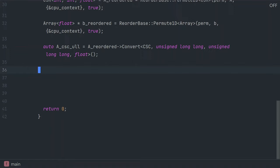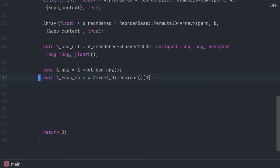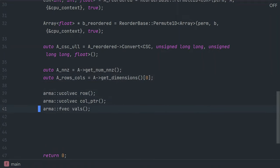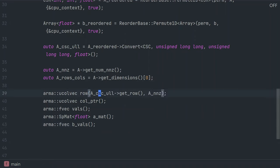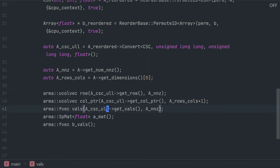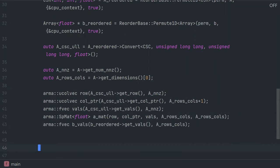Now, we're going to take the reordered data and put it in Armadillo data structures to call the linear solver. So, we store the number of non-zeroes and number of rows and columns in the matrix, and then we store our data in these Armadillo objects by accessing the raw pointers in our objects.